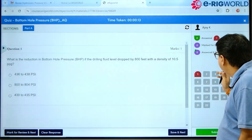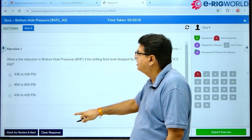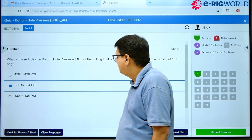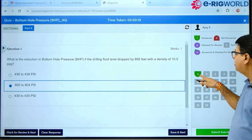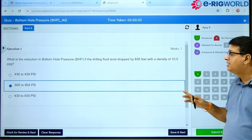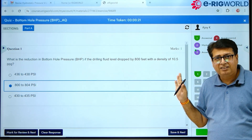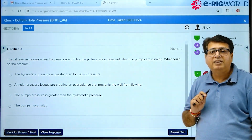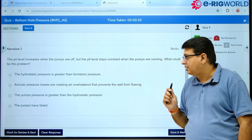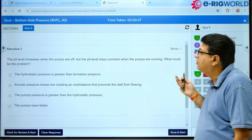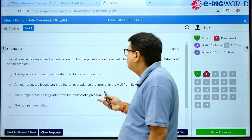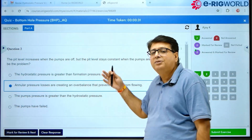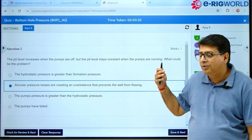If I give an answer to the current question and move to the next one, green means that question is done — successfully completed. Now on question number two, I give my answer. Likewise, you can attempt all the questions.